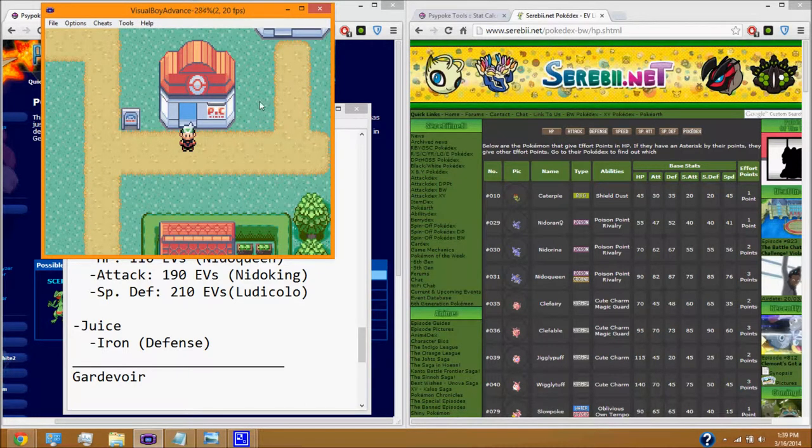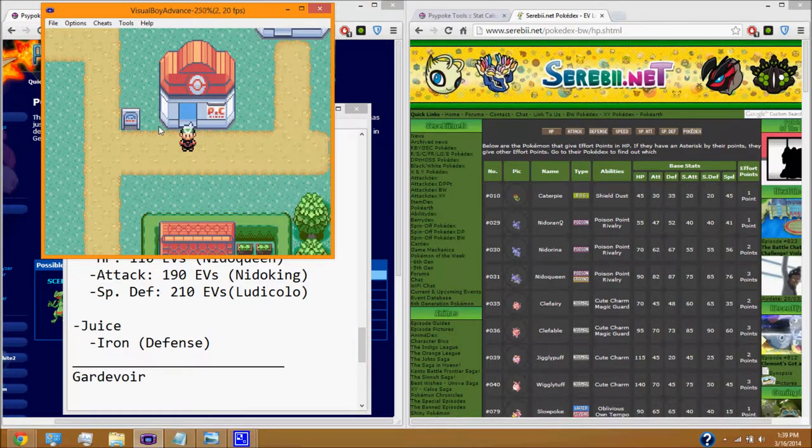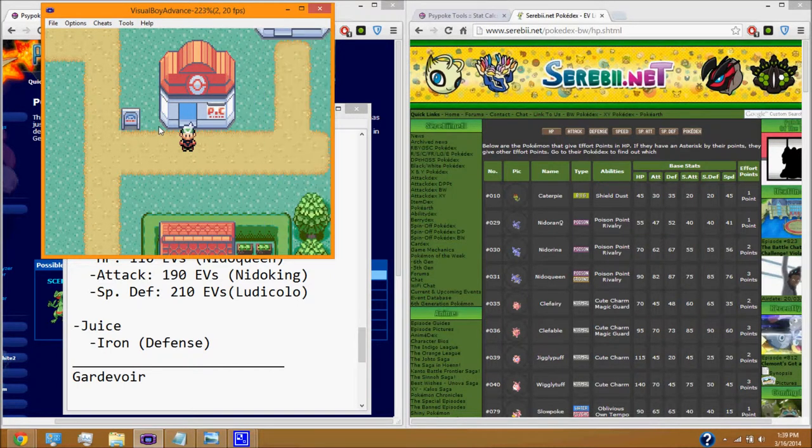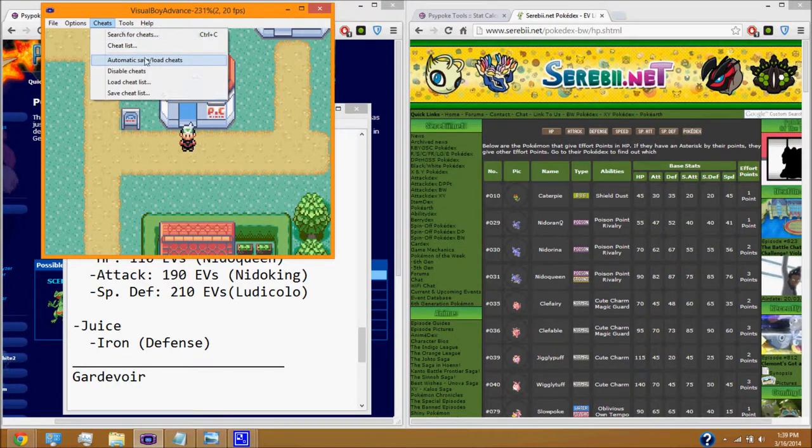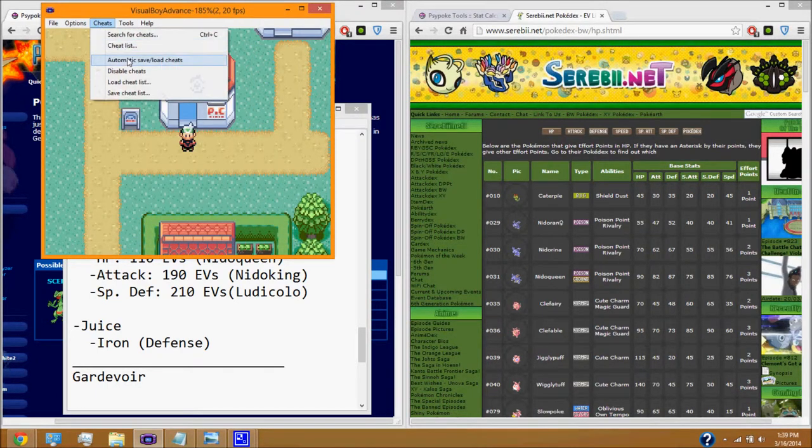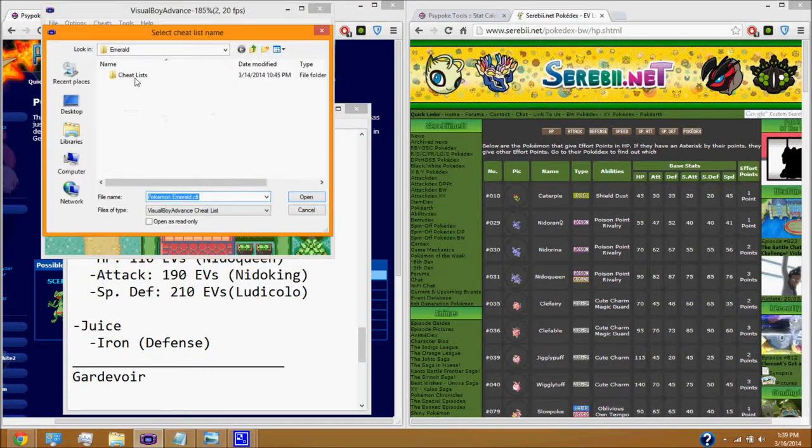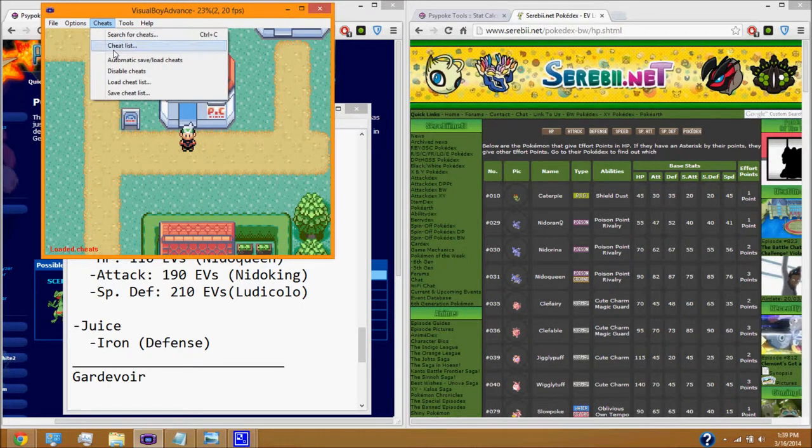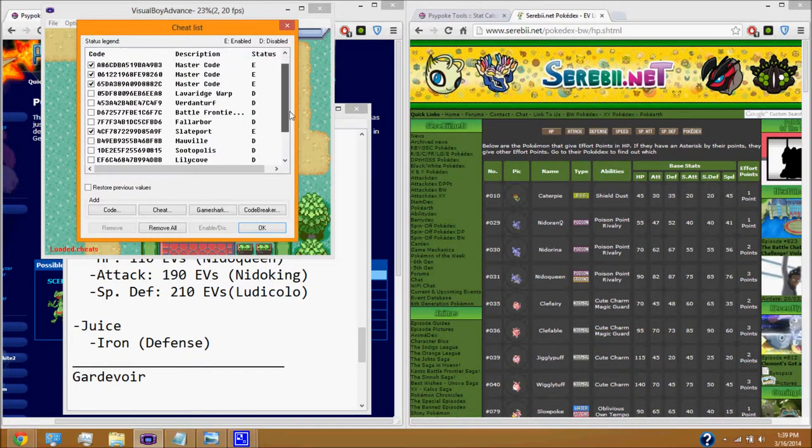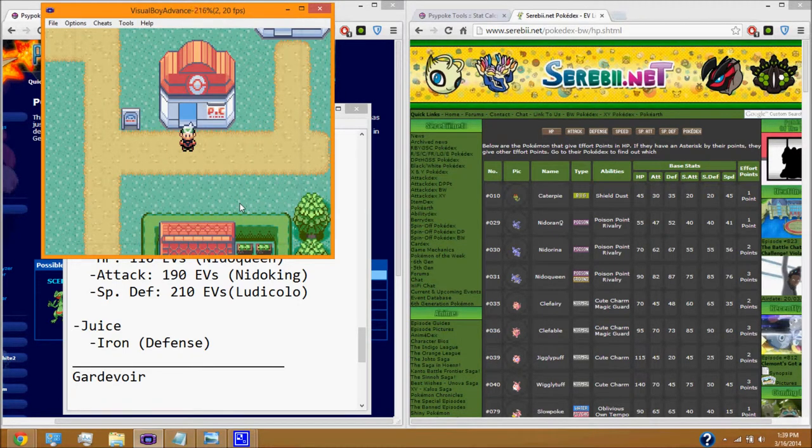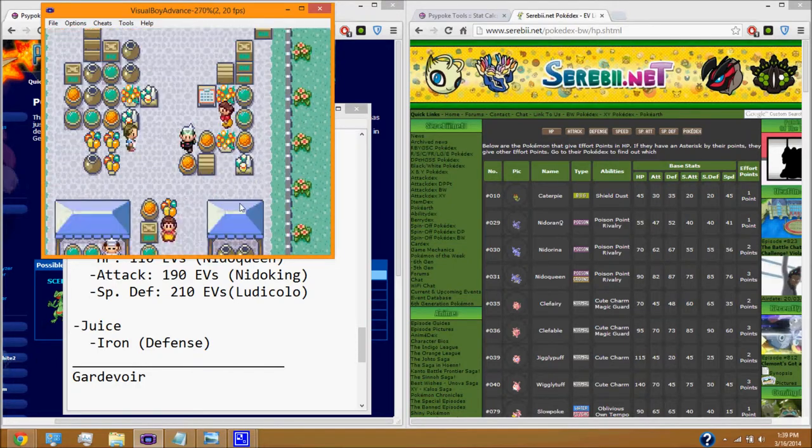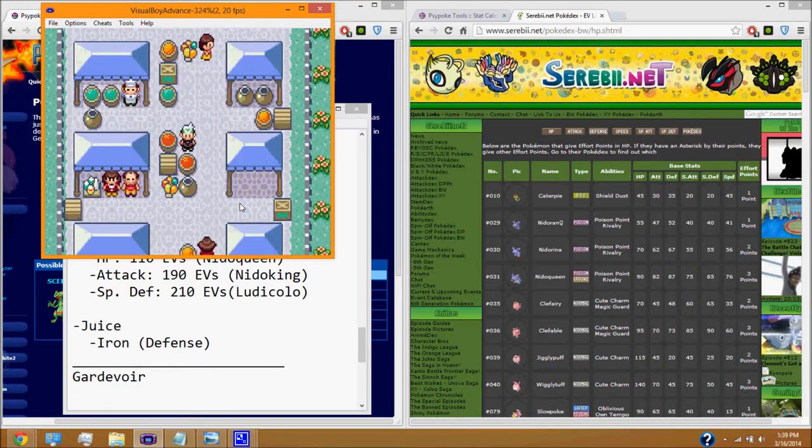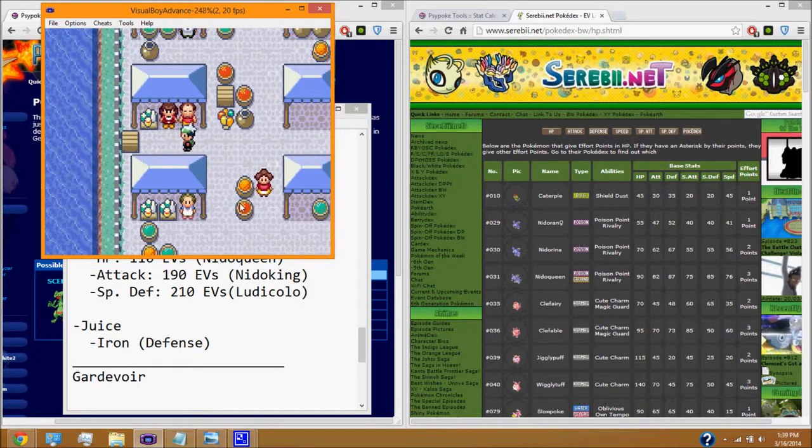So, after you've done that, after you've figured out which Pokemon you need, Nidoqueen gives us attack and Ludicolo gives special defense. We are going to go to Slateport City. If I can ever get there. We are going to go to Slateport City. And we're going to go to the Energy Guru, which is located in the shop place. This lady always blocks my path.